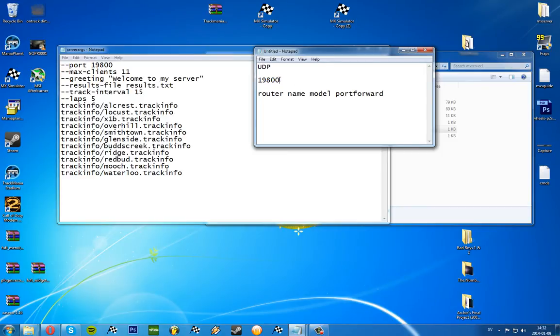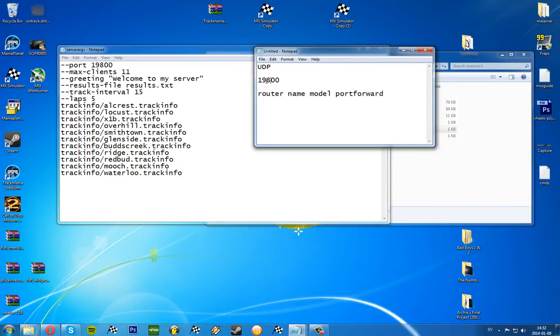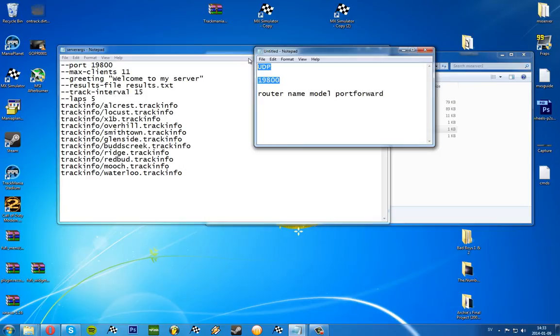9800 is pretty much a free port so it doesn't have anything else on it and it's the standard port in the game, so I prefer to use this one. But of course you can have more servers, more ports, or other ports too.